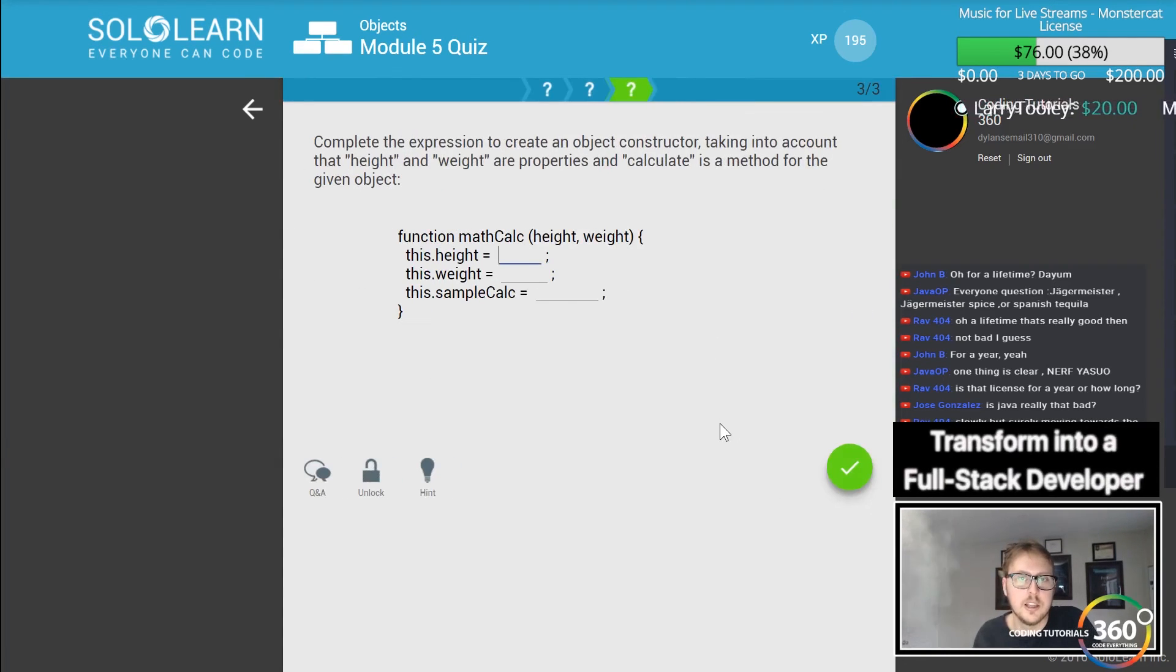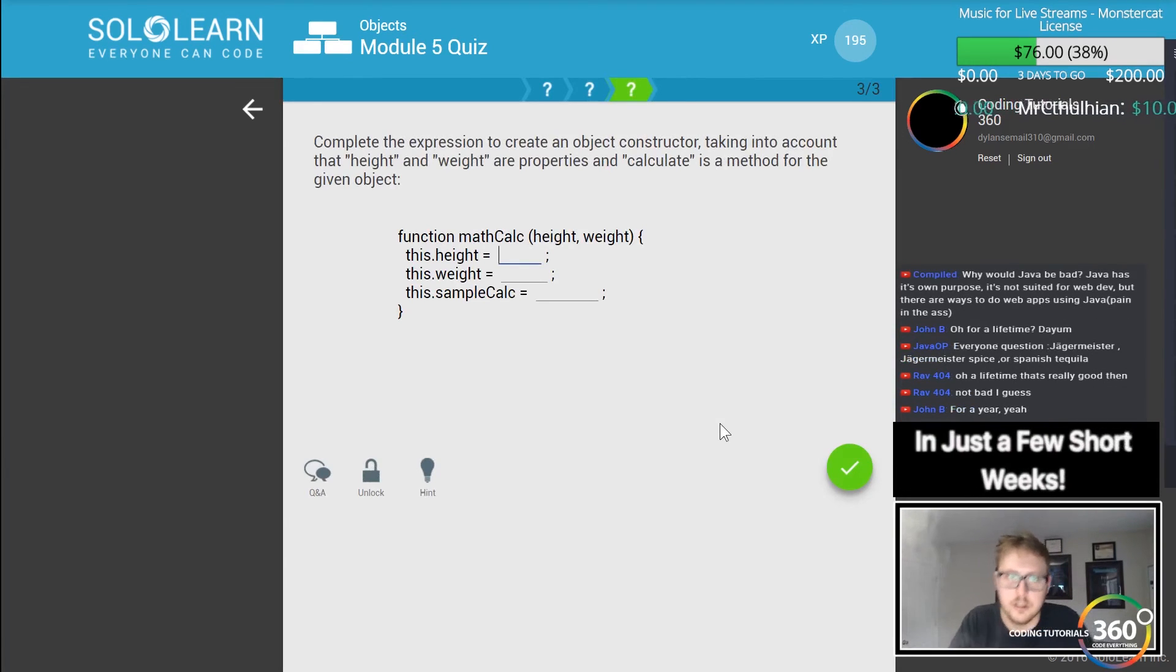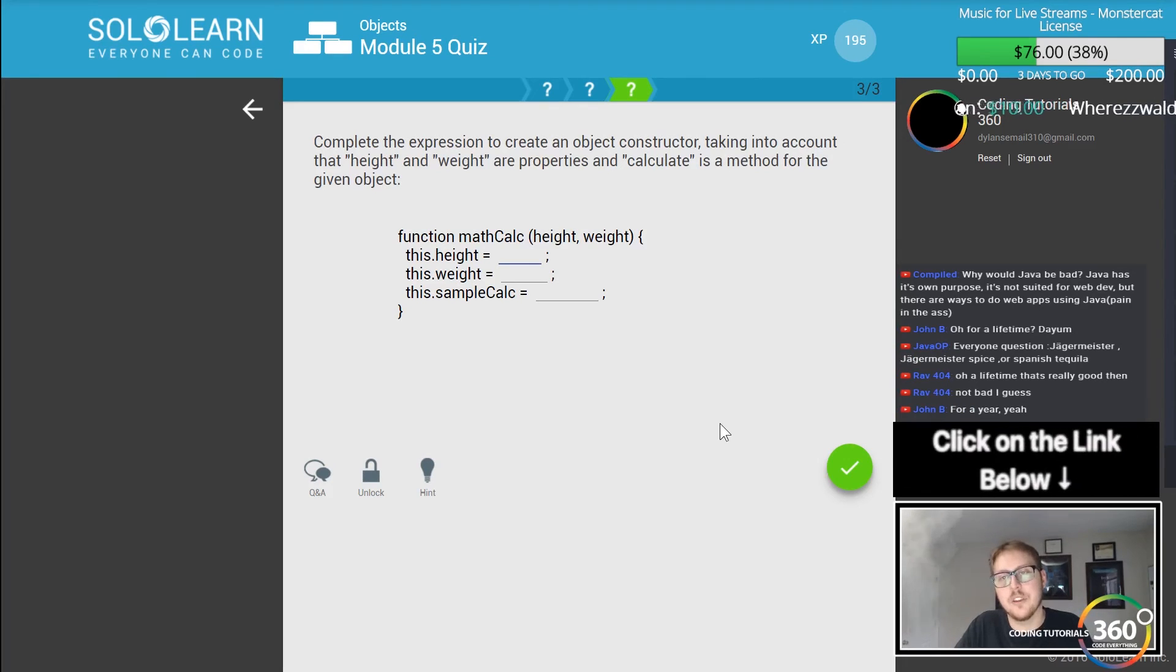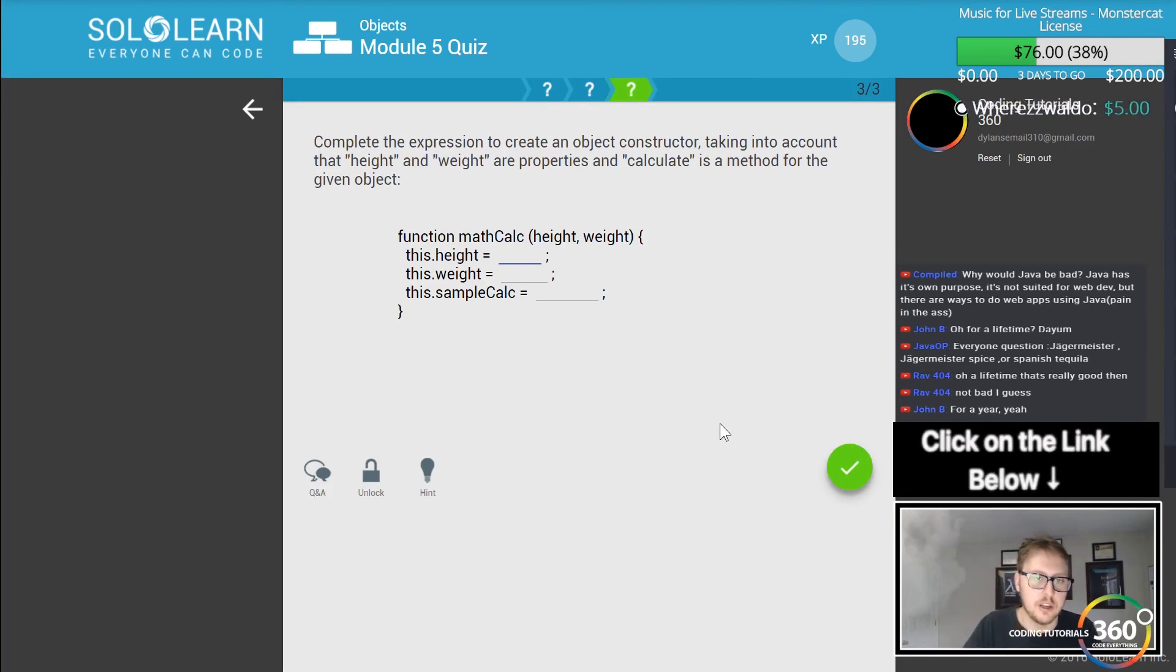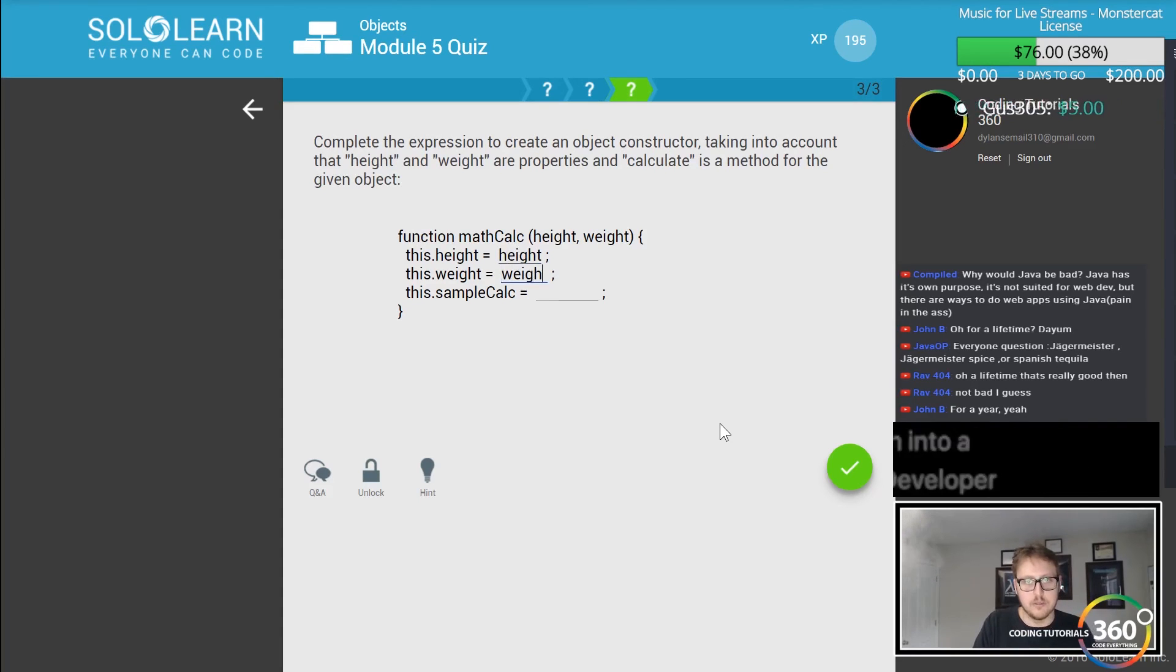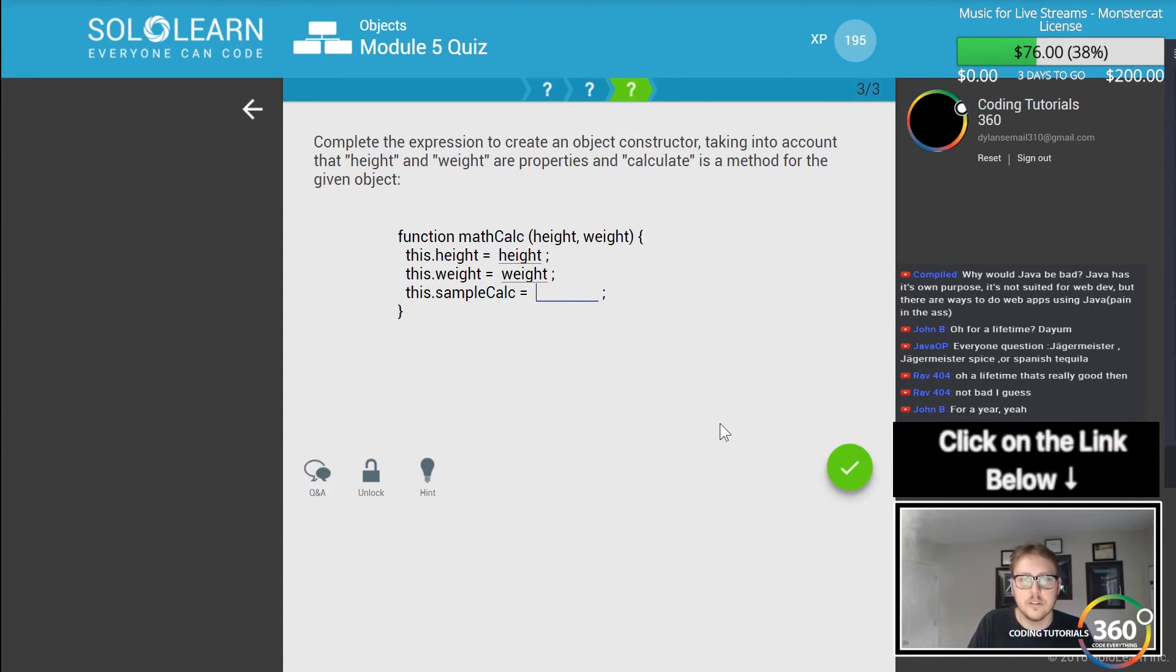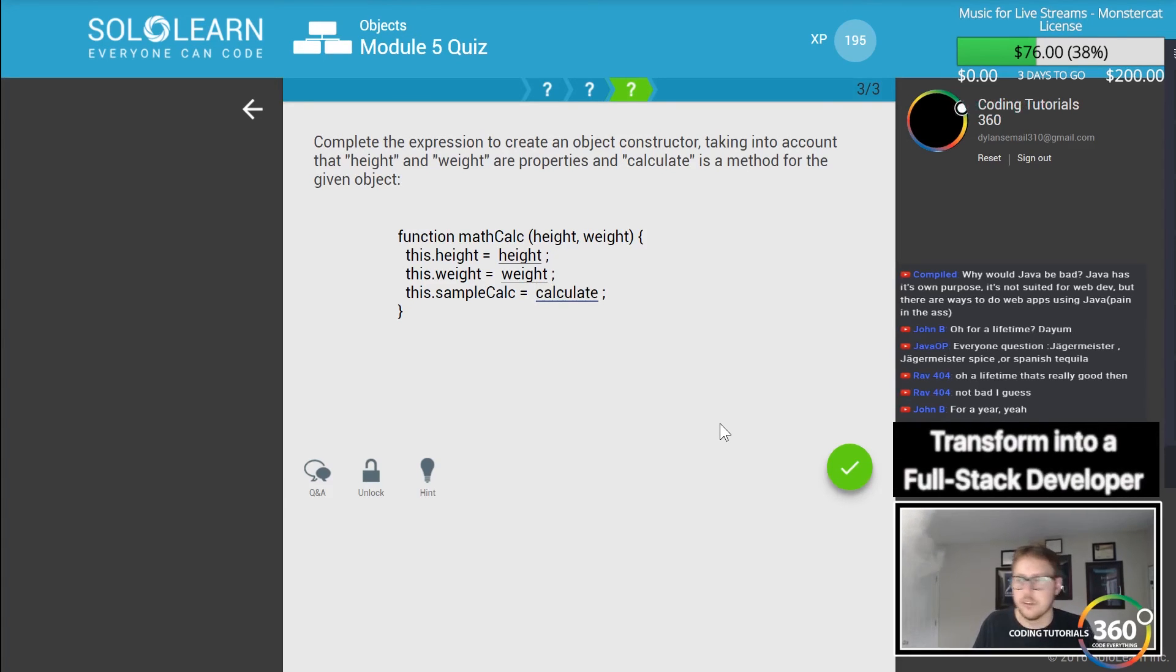Cool. And then complete the expression to create an object constructor taking into account that height and weight are properties and calculate is a method for the given object. So this dot height is equal to the height of the constructor that we're passing in, same thing with weight, and then this dot calc is equal to calculate which is the function that we're passing in.